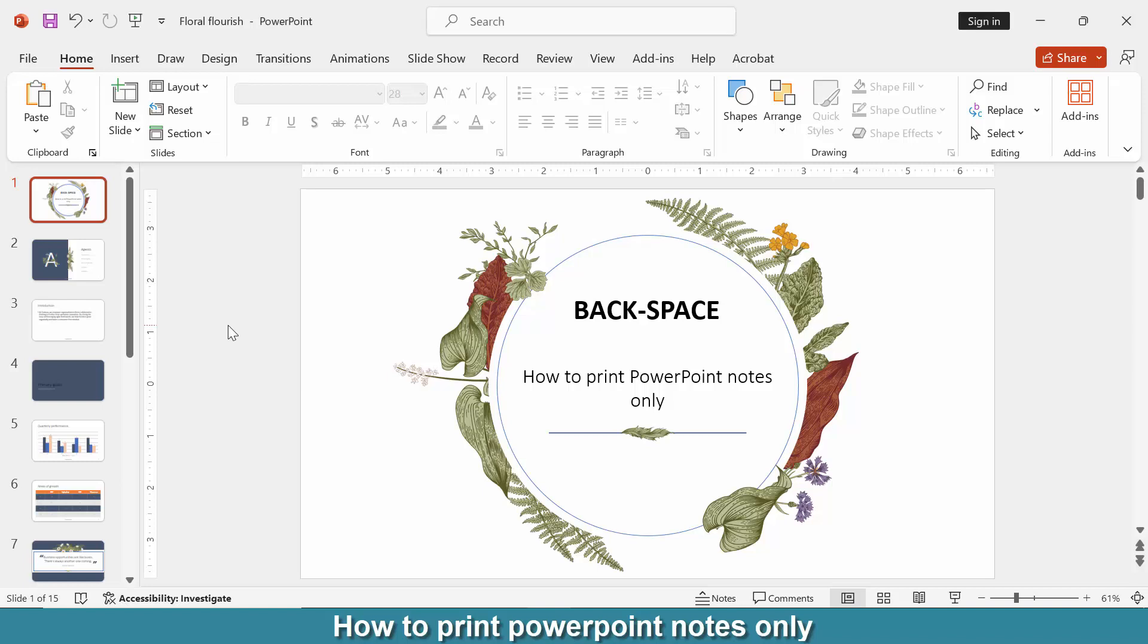Hi friends, today we will learn how to print PowerPoint notes only. So let's get started. First, we have to open a PowerPoint presentation. Now we want to print PowerPoint notes only. First, edit notes - go to the View menu.